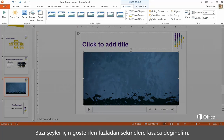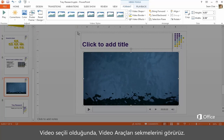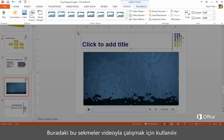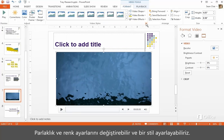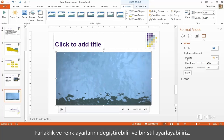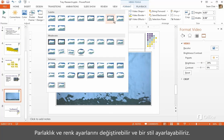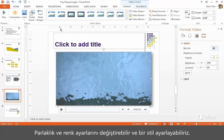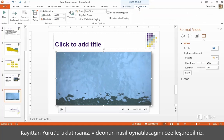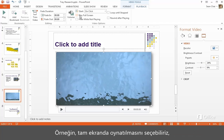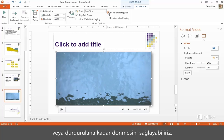One quick note about extra tabs that appear for certain things. With the video selected, we get the Video Tools tabs. These tabs are used to work with the video — we can adjust the brightness and color, set a style. Click Playback and we can customize how the video plays. For example, we could choose to play it full screen or have it loop until stopped.